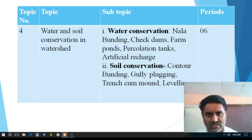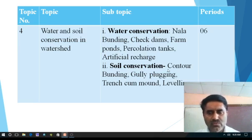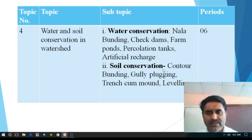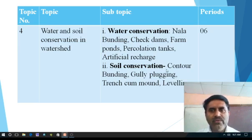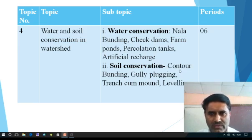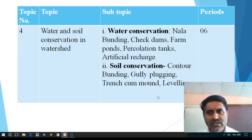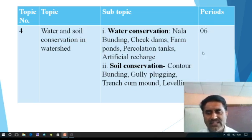Next point is soil conservation. To store the water in the watershed or in the tank or in the reservoir is good, but at the same time we have to think about the soil. Because we could not prepare soil in one day or one year — it requires a huge period to form. So there is importance of soil conservation. The methods to conserve the soil include contour bunding, gully plugging, trench cum mould and levelling. There are various methods to conserve the soil, and how and where they are applied we have to see. We have to use six periods for this.